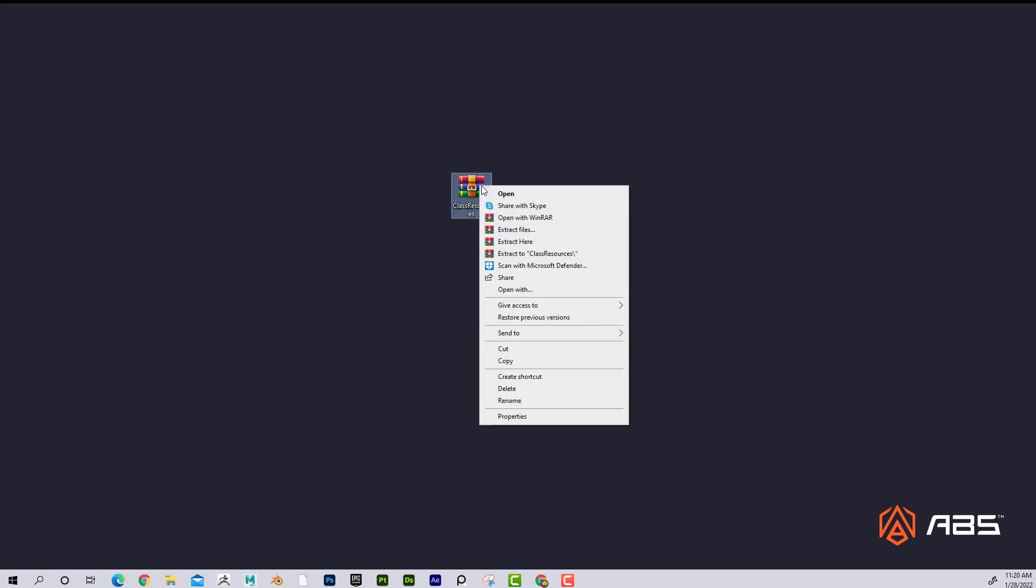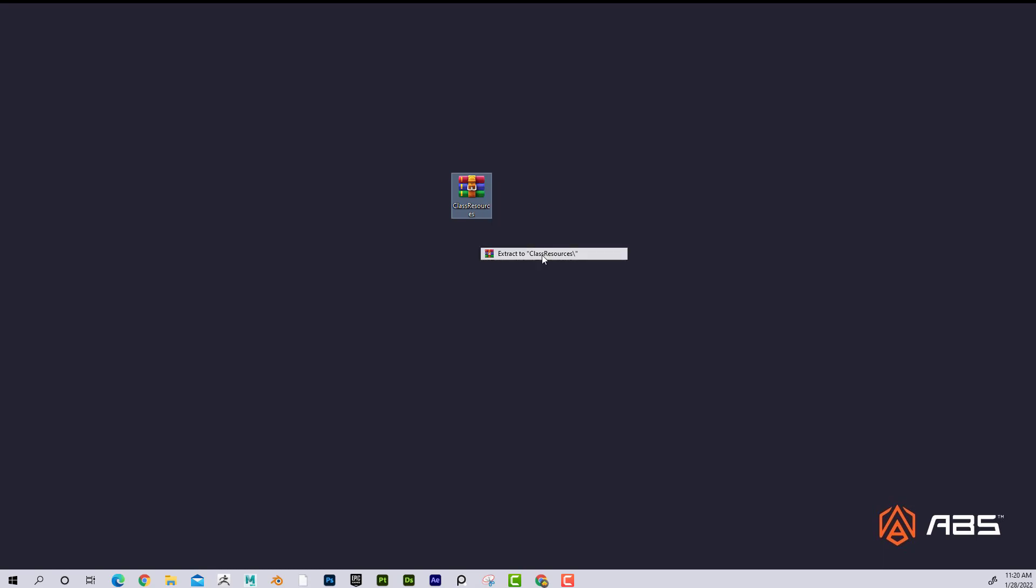But once you have it installed on your computer, then you can just right-click and then you can open it with WinRAR. But what I recommend is actually going down to this one here where it says extract to, and what that does is when there's a slash it's going to create a folder called whatever it's called. So you can see this is called class resources.